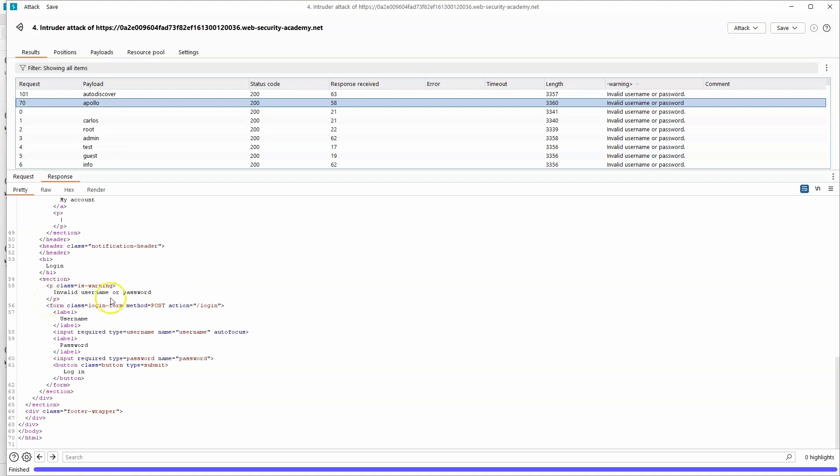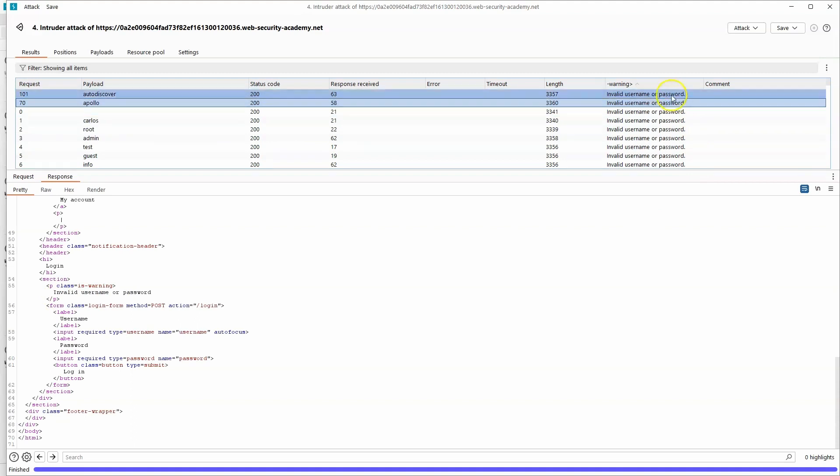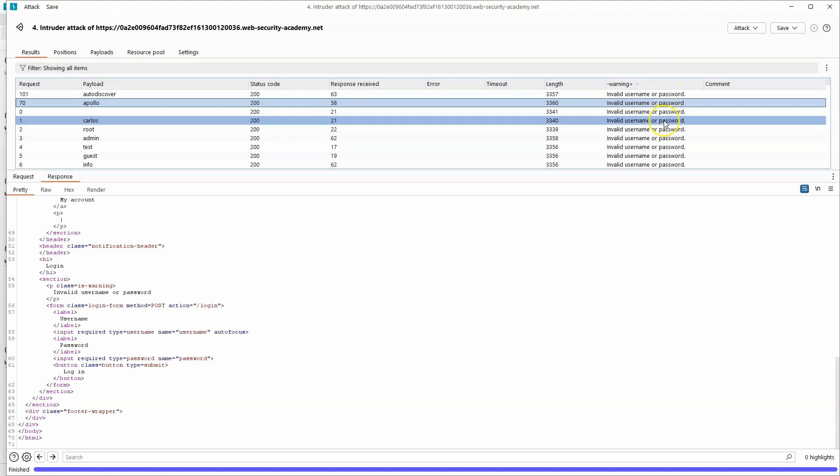So when we've highlighted invalid username or password in grep extract, what Burp Suite has done is said okay, I'm going to return any data between the end of is warning and the beginning of the closed paragraph tag. So that's why regardless of what the data is, if it appears between the start and endpoint, it's going to be returned to us.